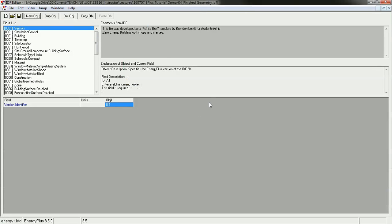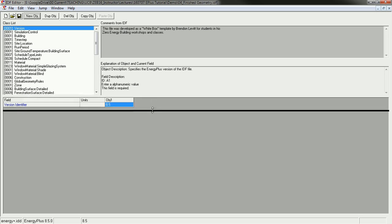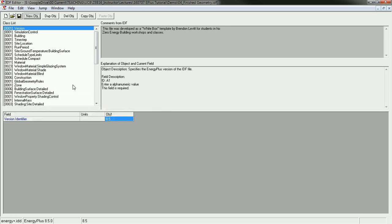Before I go any further, it's a good idea to periodically run a simulation and see how it goes to make sure that you haven't created any errors before you get too far. Every two or three saves, it's a good idea to try it.